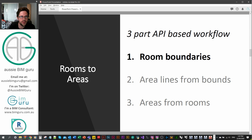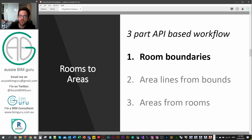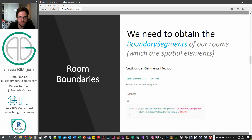This is the first part of three. The goal of this workflow is to take all the rooms on a particular floor or from a selection in Dynamo, then generate area boundary lines to match the room boundaries, and then place areas as rooms and match their name and number. This is a really common workflow that we had to do manually at a lot of companies — where area plans were being maintained in tandem with rooms. In this case we're going to need to obtain what are called the boundary segments.